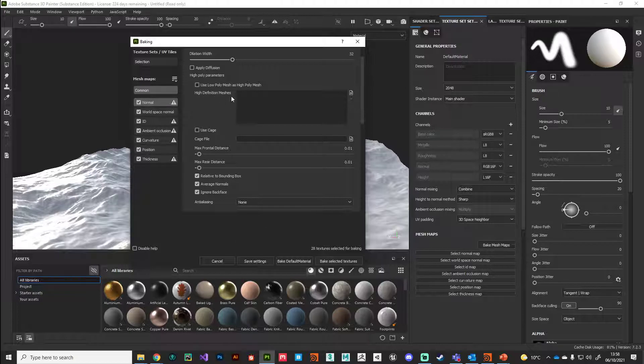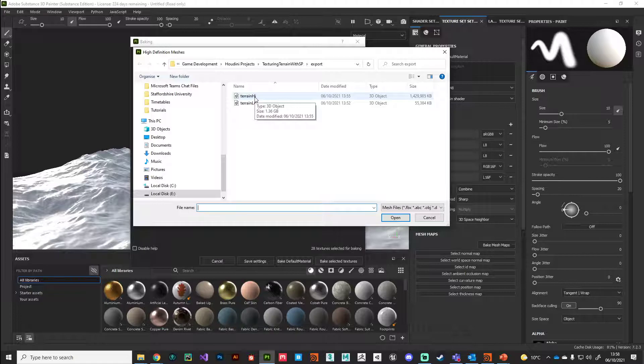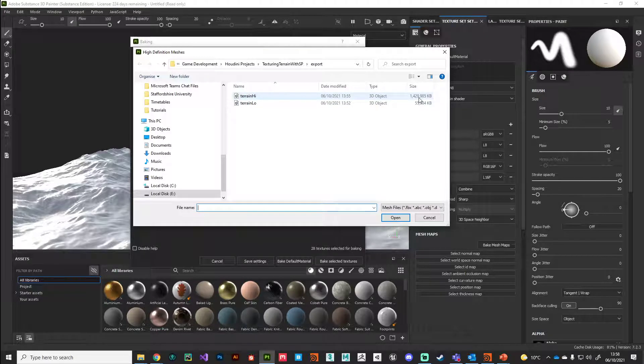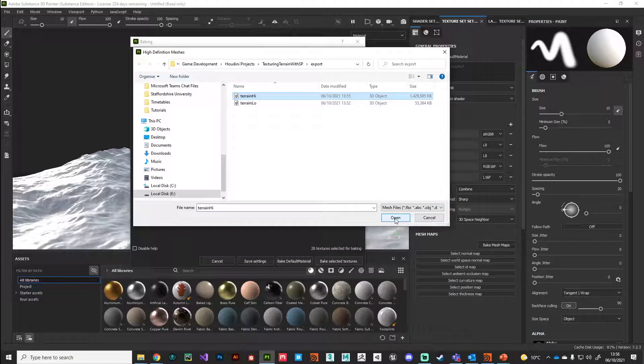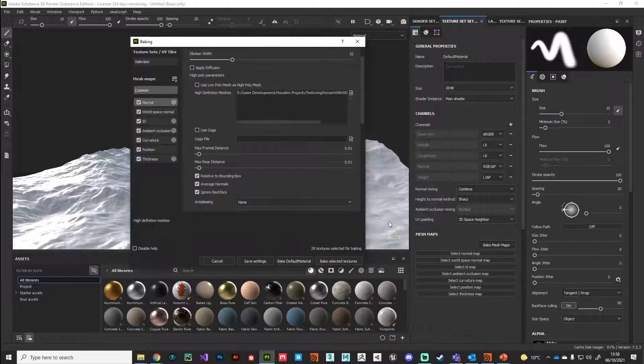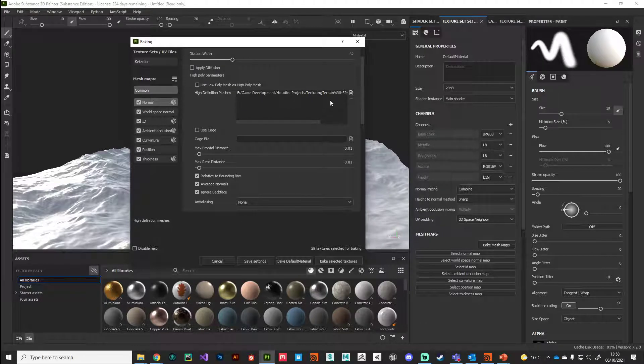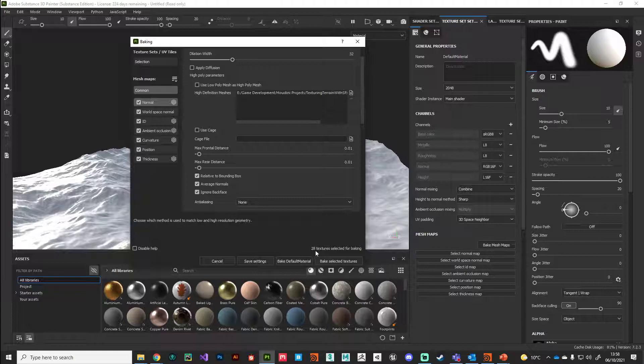The next thing we need to do is bring in our high definition mesh. We can click on this and then we can see our high polygon terrain, which like I said is quite a large file - this is 1.4 gig on disk, so this is a lot of data that we're bringing in. I'm going to hit open on that and we're ready to go.